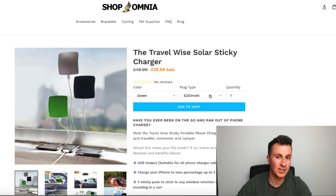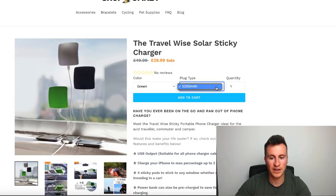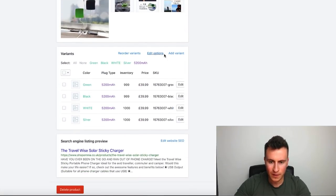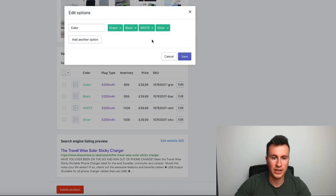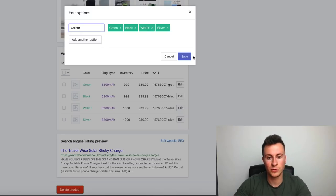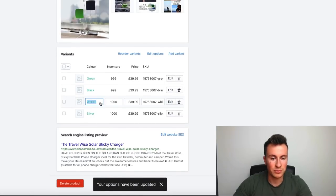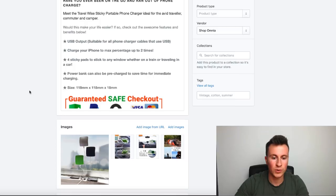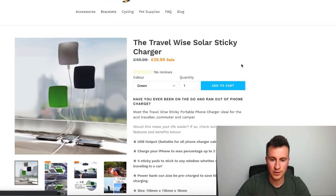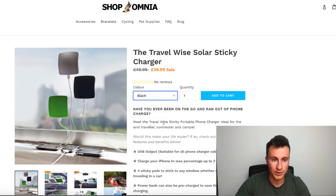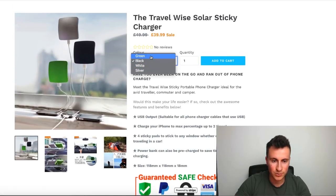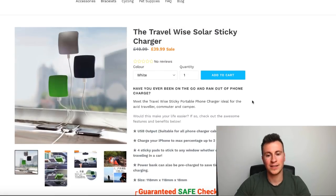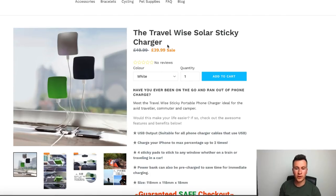The word 'color' is spelt in the American spelling, and there's a plug type option here which isn't important — if anything it's just going to confuse someone and get a customer asking a question they otherwise don't need to ask. So we want to go to 'Edit options,' delete the plug type, and change the spelling of 'color' to the English spelling. Also, 'WHITE' is spelt in capitals while none of the others are — let's fix that too. Click save and go back to the product page.